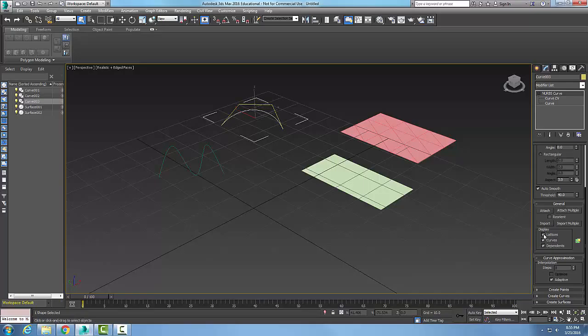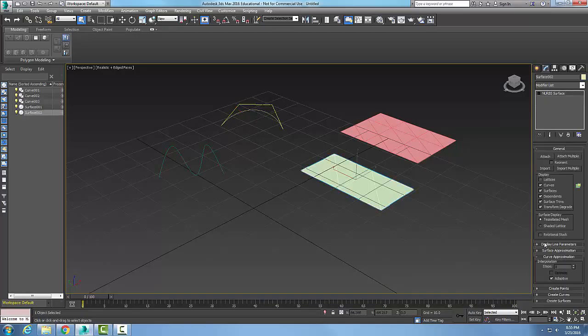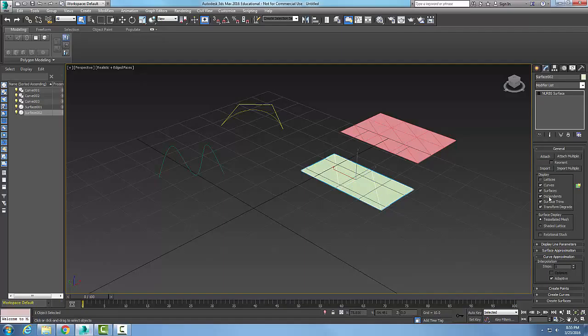I can decide whether I want to see that or not. When I come down here and go on my display, I can say whether I want the latticework to show up or not.